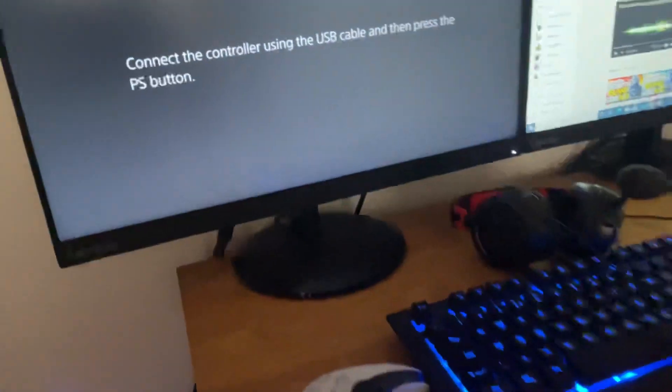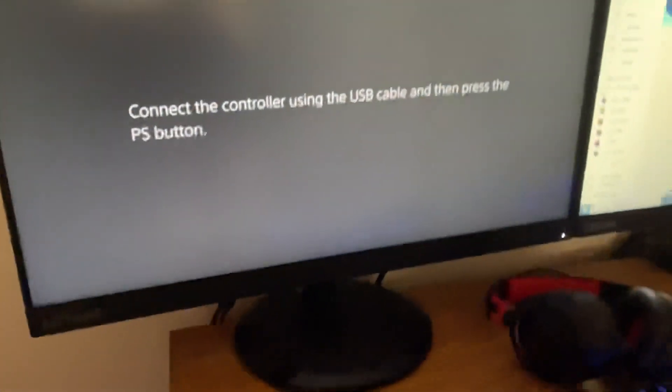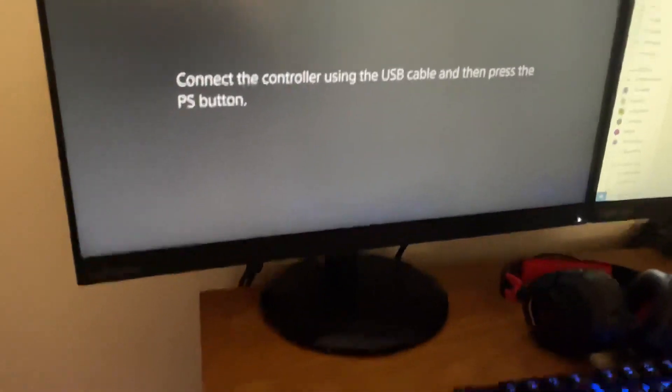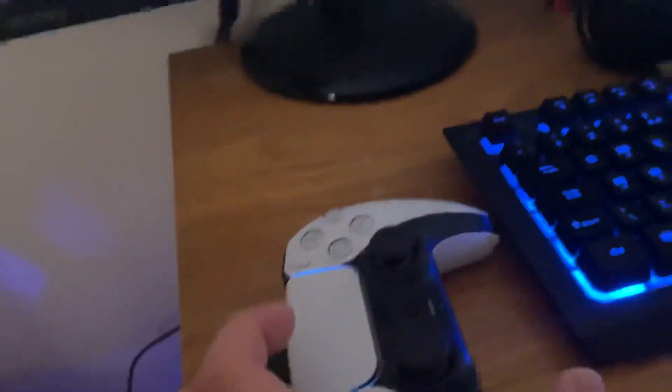Now let go after the second beep and now it's going to say connect your controller using the USB cable, which I have connected. That's my gaming PC but I will do a gaming setup in the future. Just press the PS button.